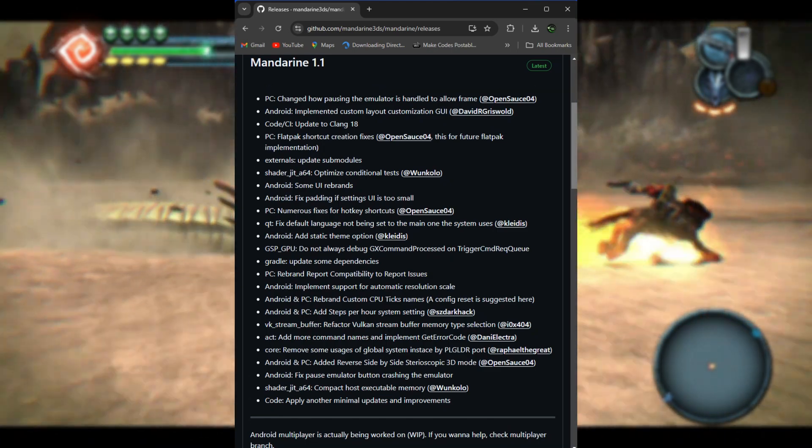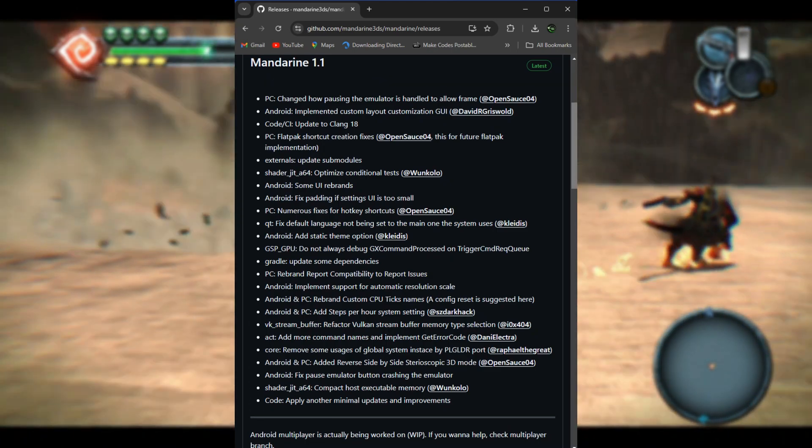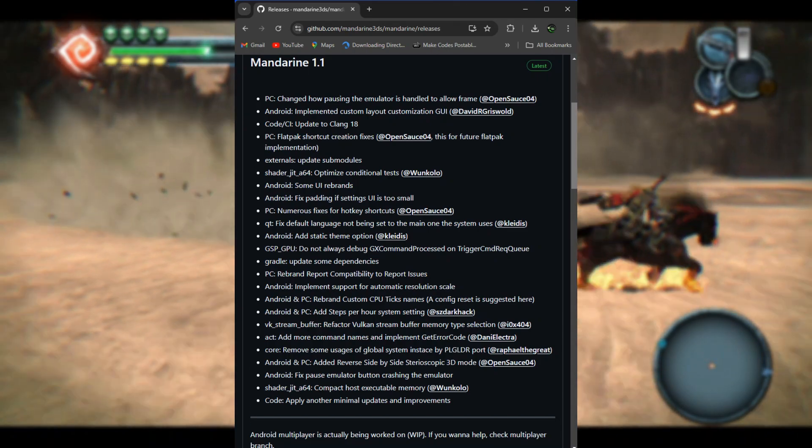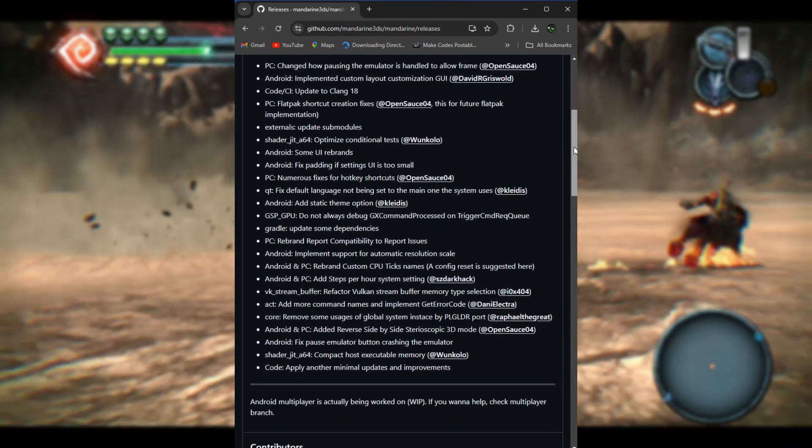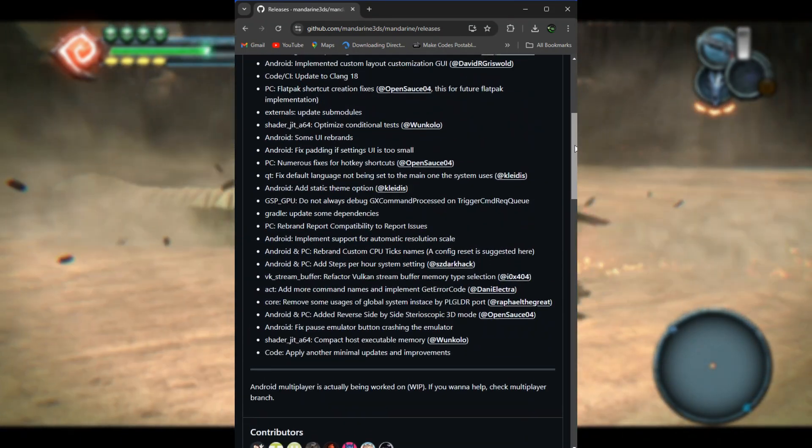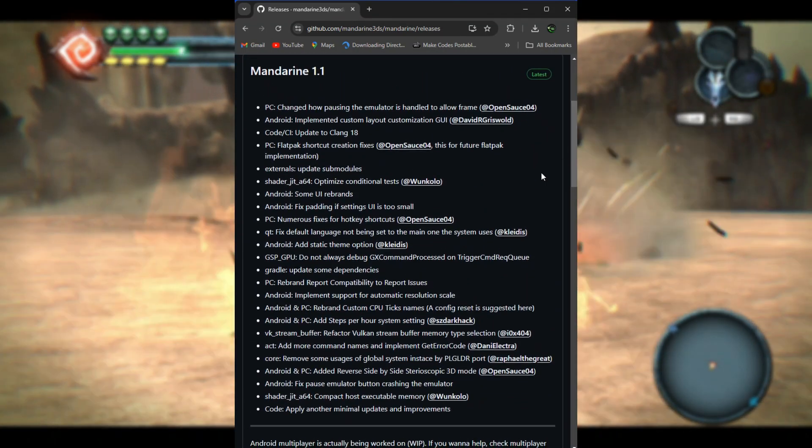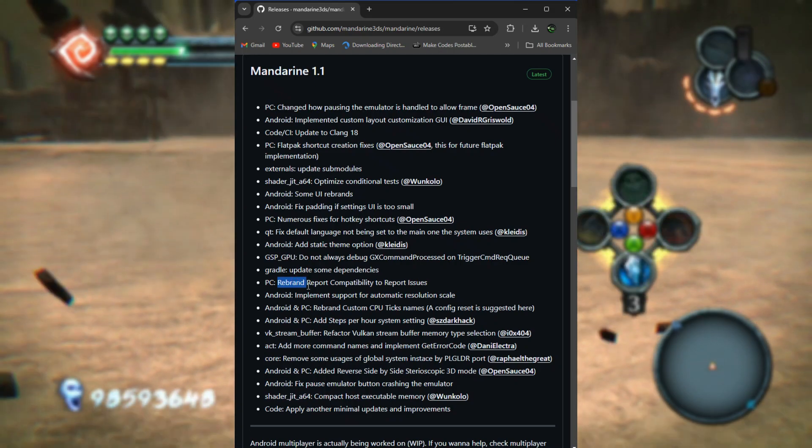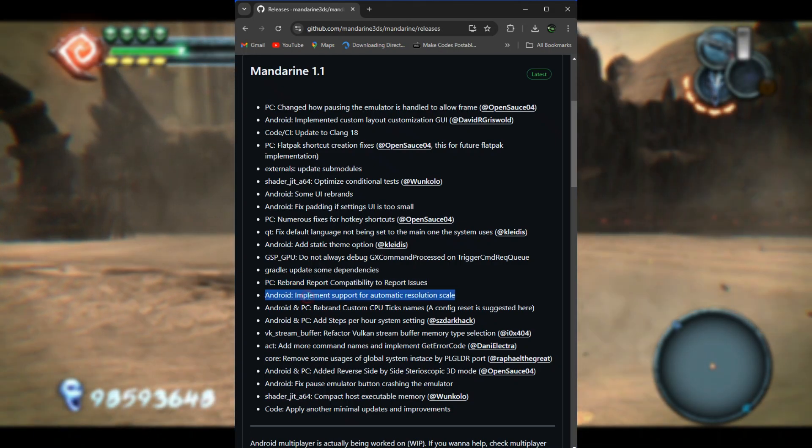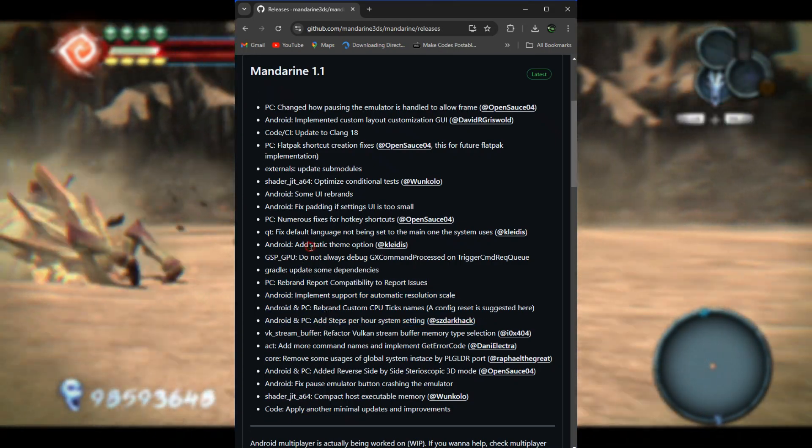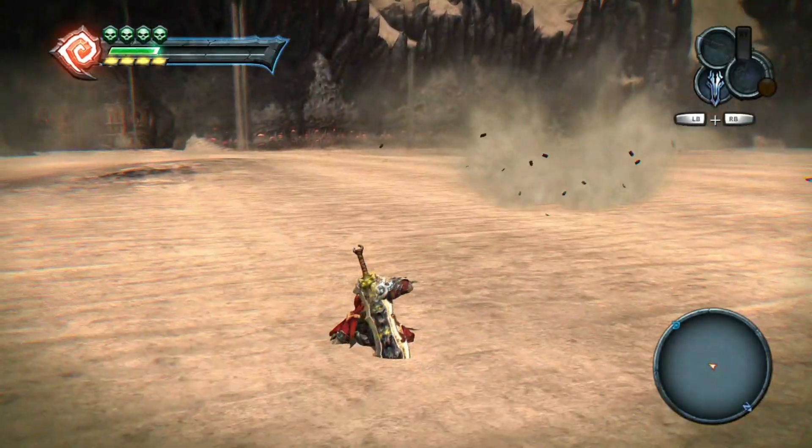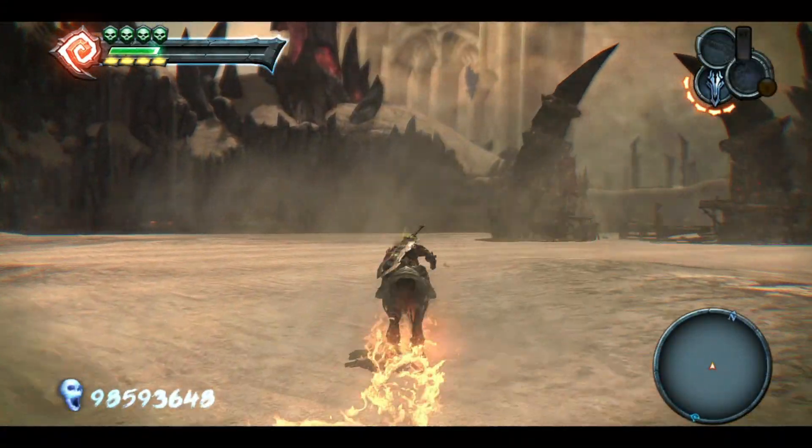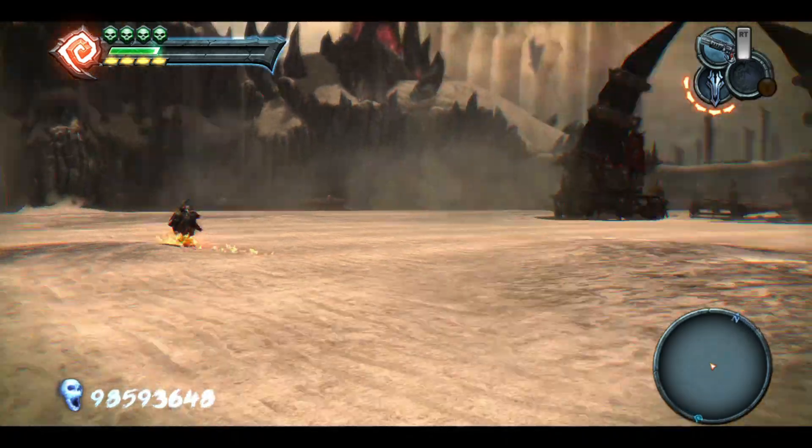On PC, Flatpak shortcut creation fixes. What this means is that this update fixes issues related to creating shortcuts when the emulator is installed via Flatpak, a popular software distribution format for Linux. Moving on, updated submodules. What this means is that submodules are external components or libraries used within the project, so this update refreshes these components to their latest version.